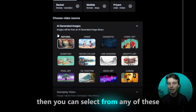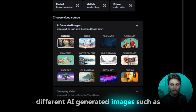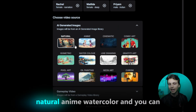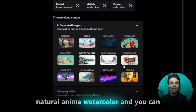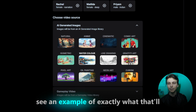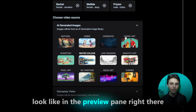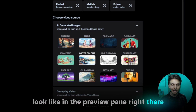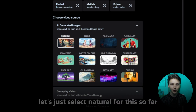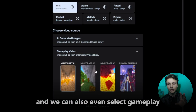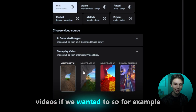Then you can select from any of these different AI-generated image styles, such as natural, anime, watercolor, and you can see an example of exactly what that'll look like in the preview pane right there. Let's just select natural for this so far. And we can also even select gameplay videos if we wanted to.